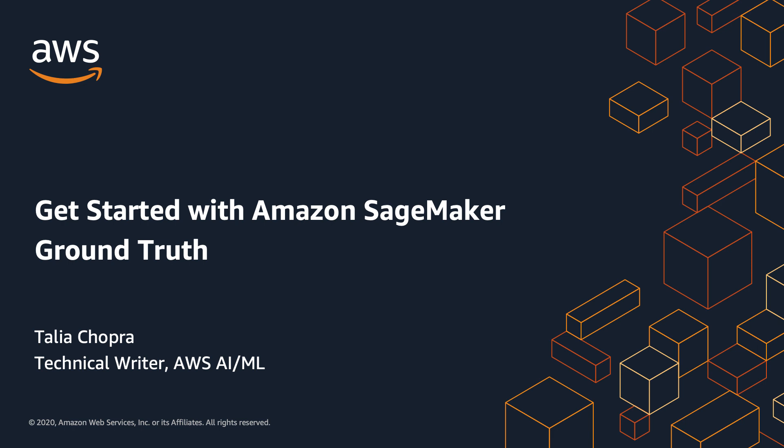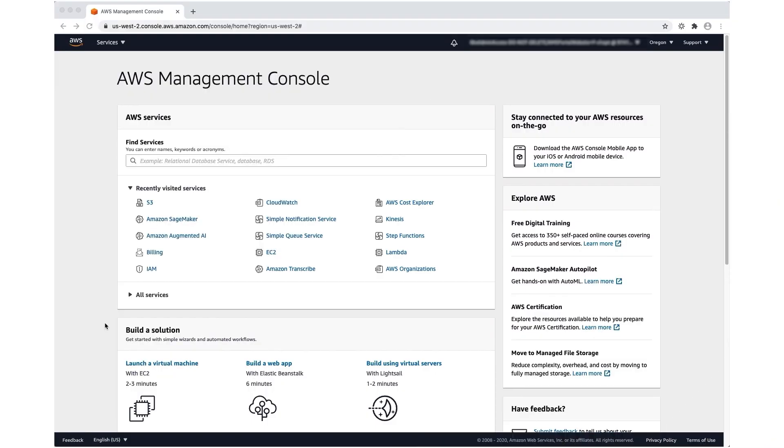Hi, my name is Talia and I'm going to show you how to get started using Amazon SageMaker Ground Truth. To start, let's put some images in an S3 bucket.